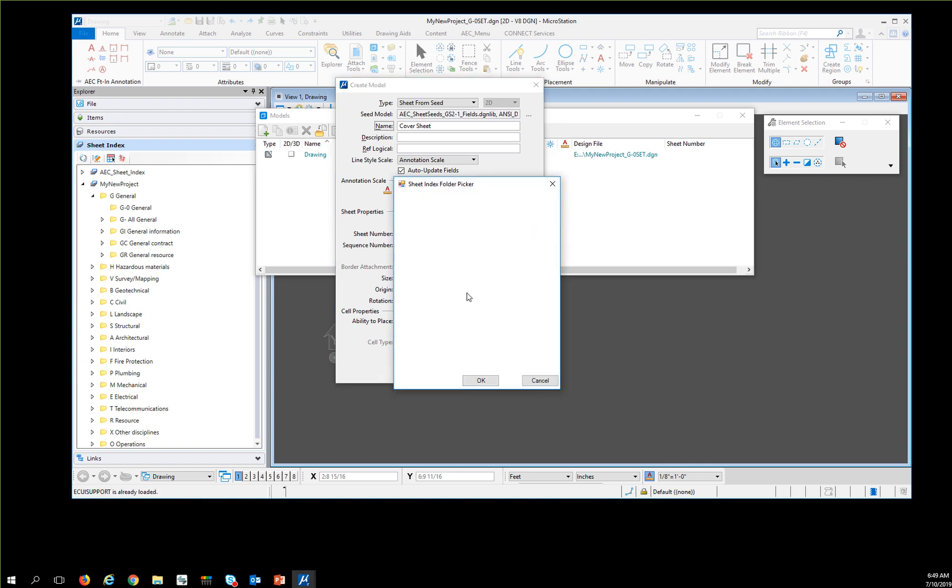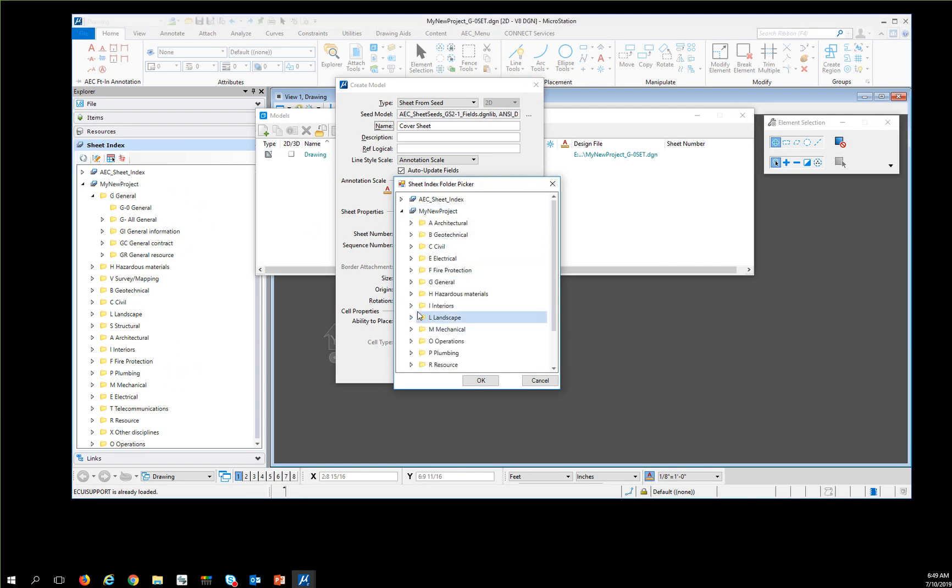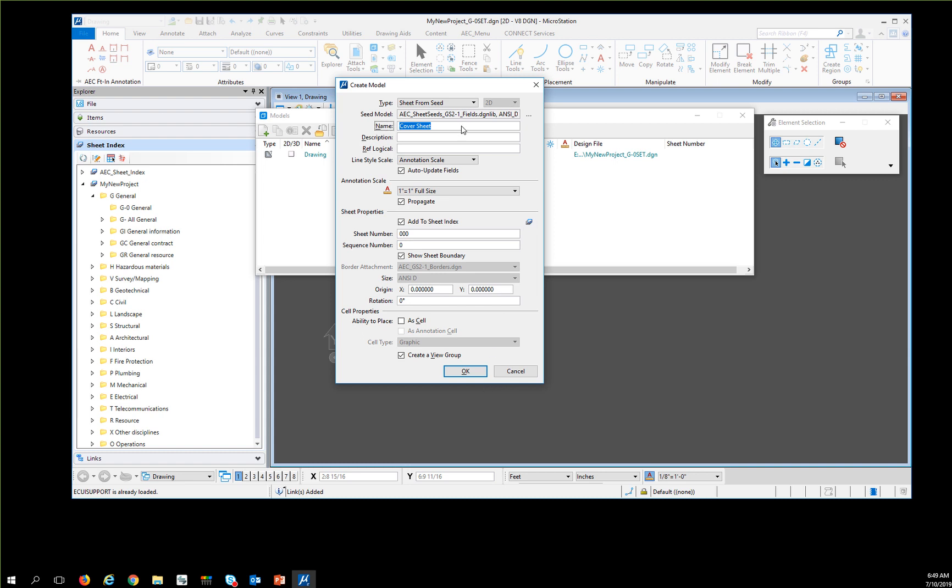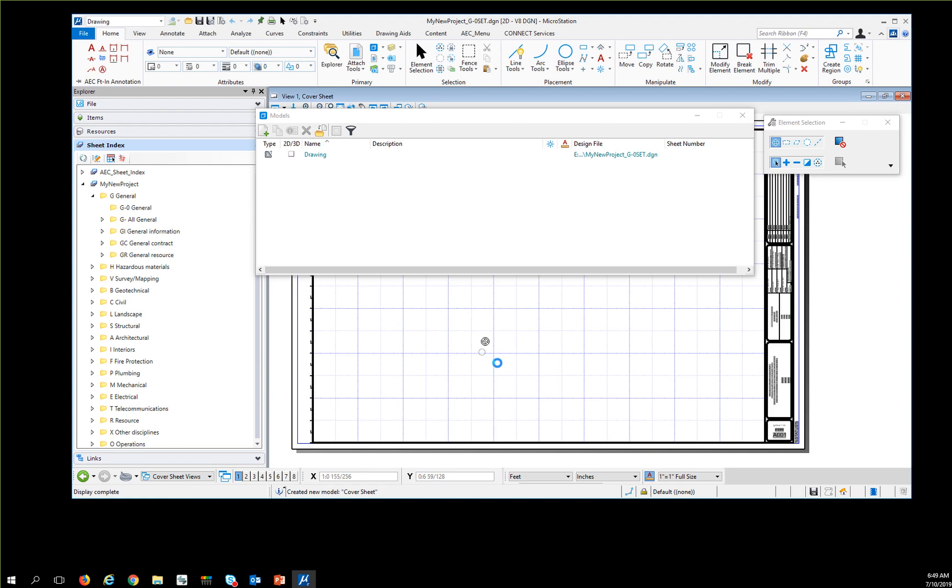One thing to pay attention to: the sheet order in the Sheet Index Explorer tab is in order, but in this picker they're in alphabetical order instead of CAD standard order. You've got to hunt around a little to find it, but I know this is a G0 sheet, so I'm going to pick General and hit OK. This will put the cover sheet into the project.